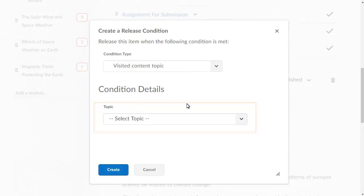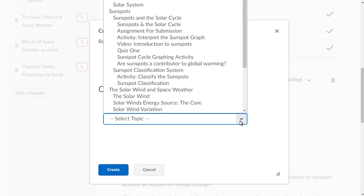From the Topic menu, select the content topic that learners must visit before they can access the discussion topic. In this example, we'll select Sunspots in the Solar Cycle.